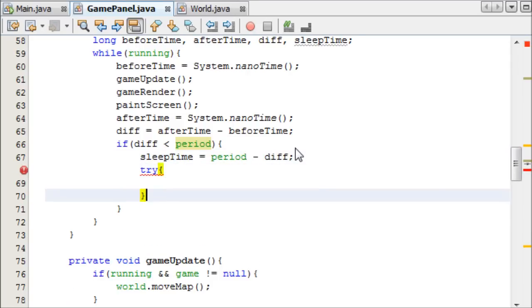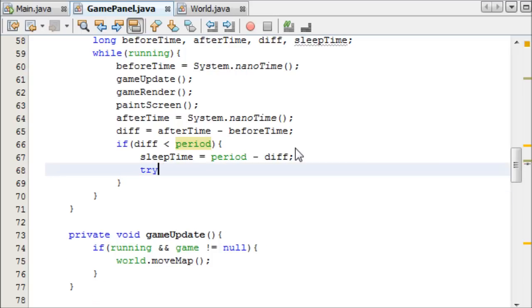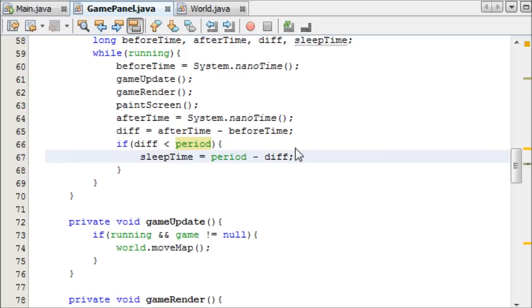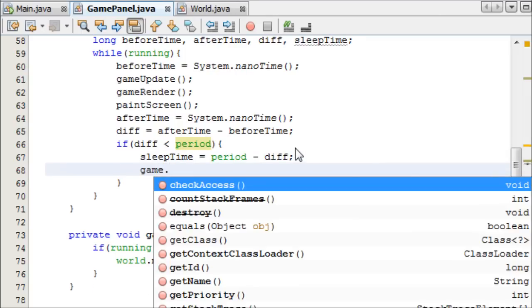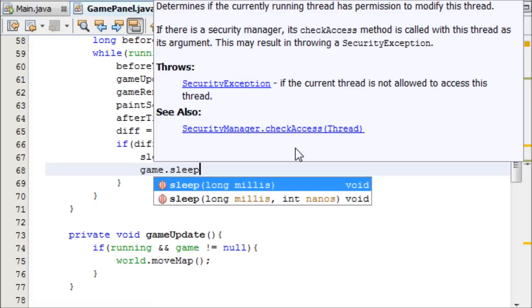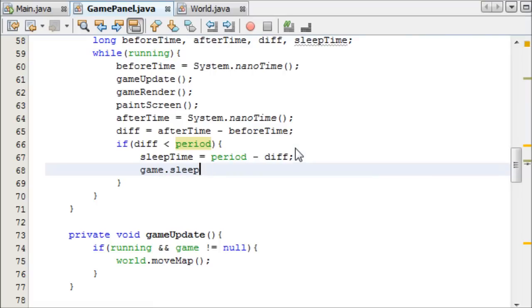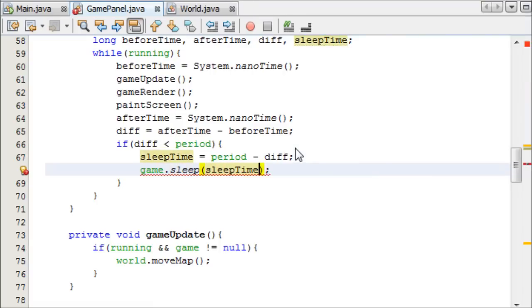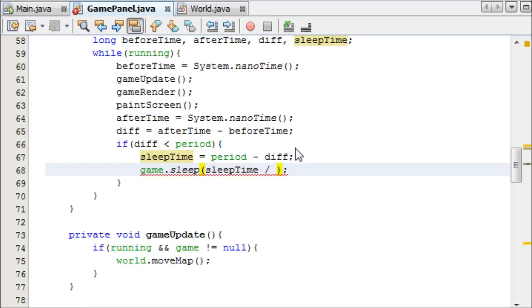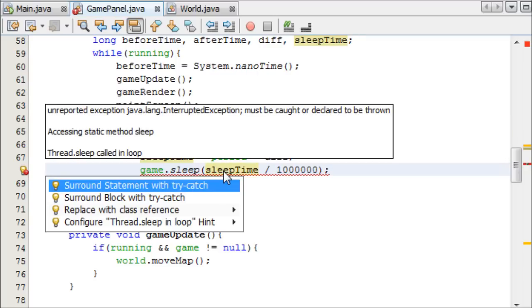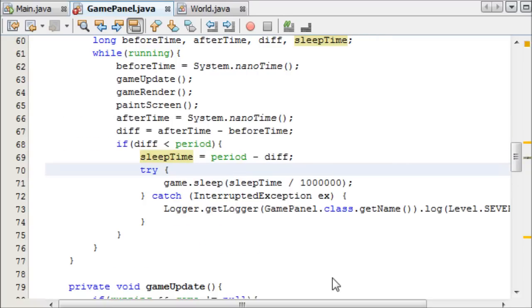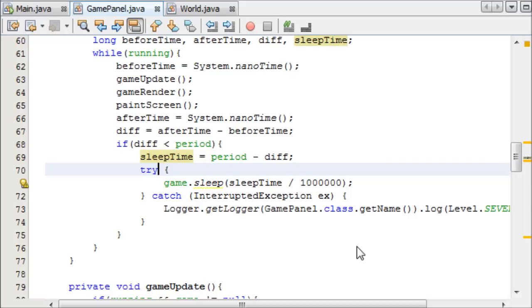Then we can go ahead and put try. We'll wait for it to automatically put the try block around. We can say game, which is our thread, dot sleep, and we can sleep for the sleepTime. But of course the sleep time parameter is in milliseconds, so we're going to need to divide this by a million. It's in red because we need to catch an exception, and there, that's done it for us.